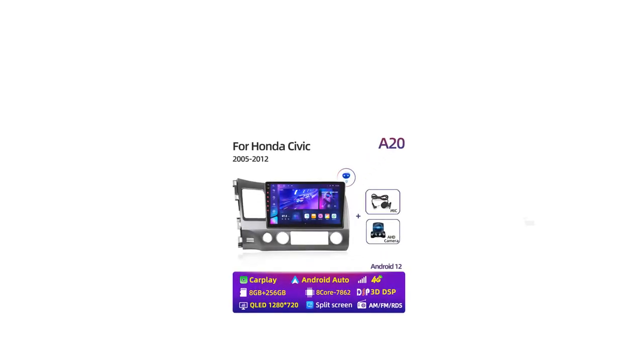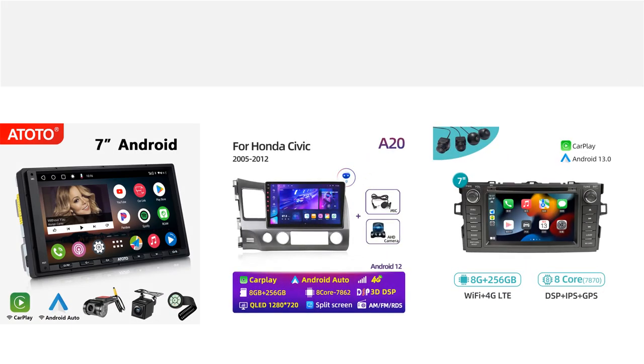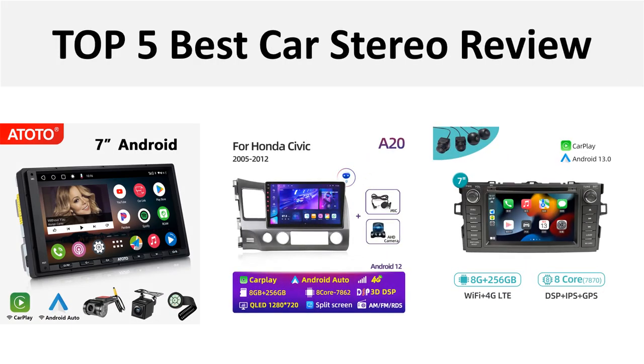Hey there, welcome back to my channel Better Reviewer. In this video, we are reviewing the top 5 best listed products in 2024. So let's get started with our video at number 5.